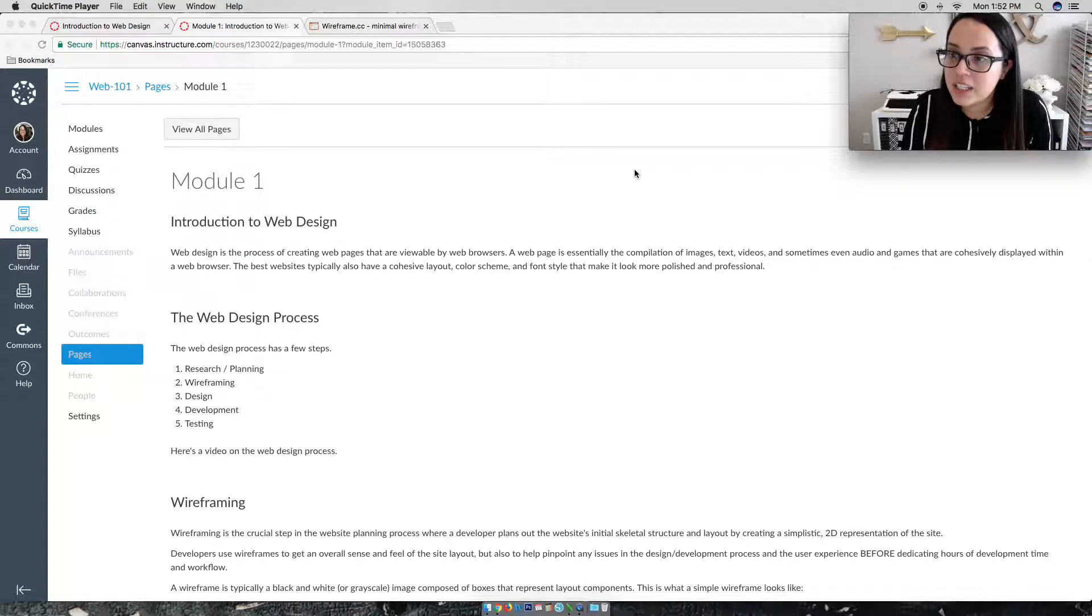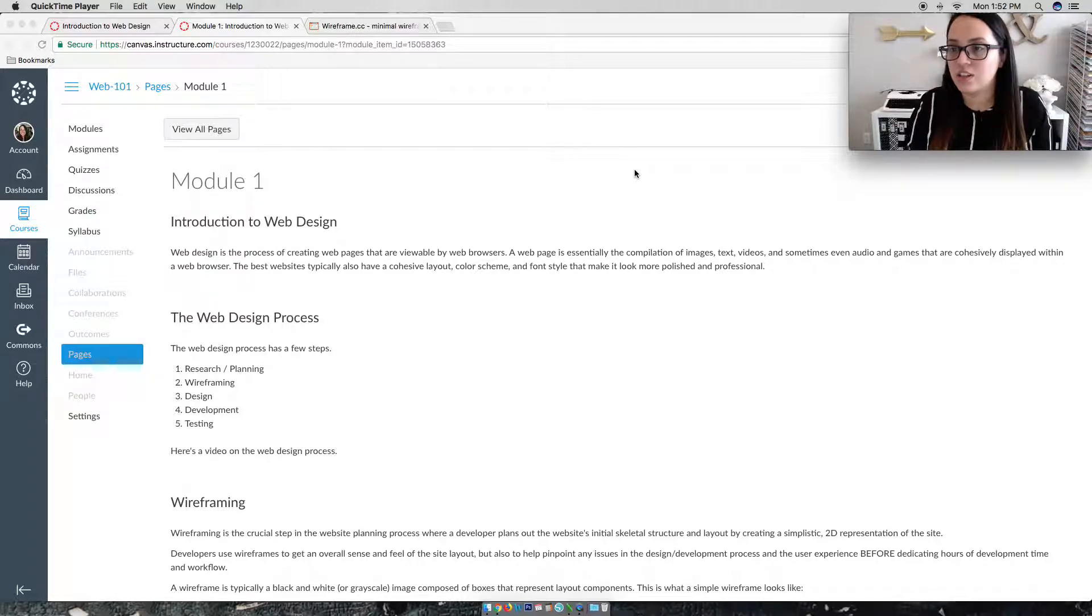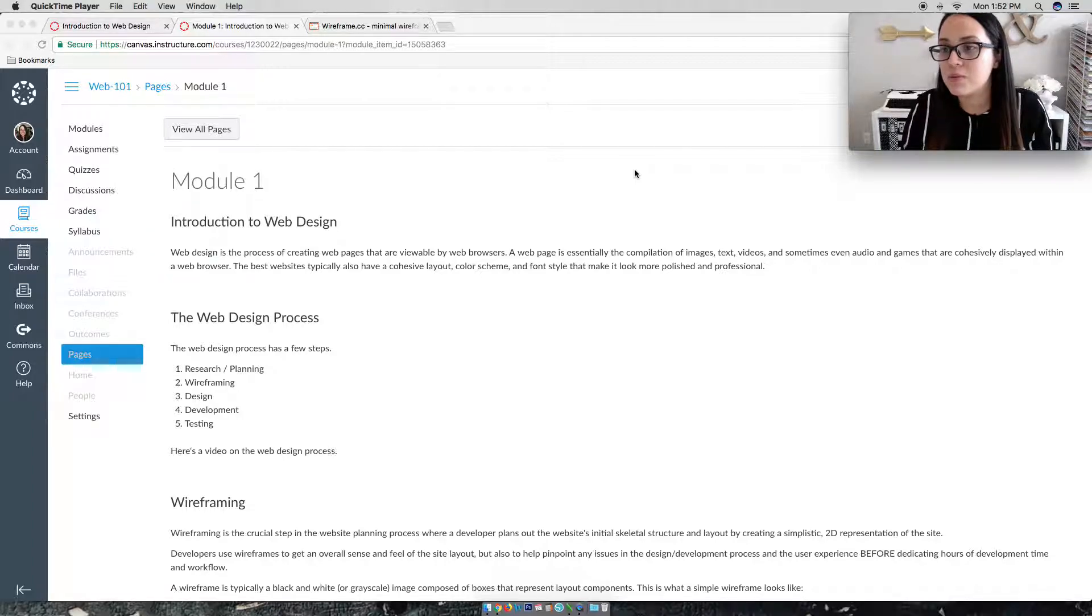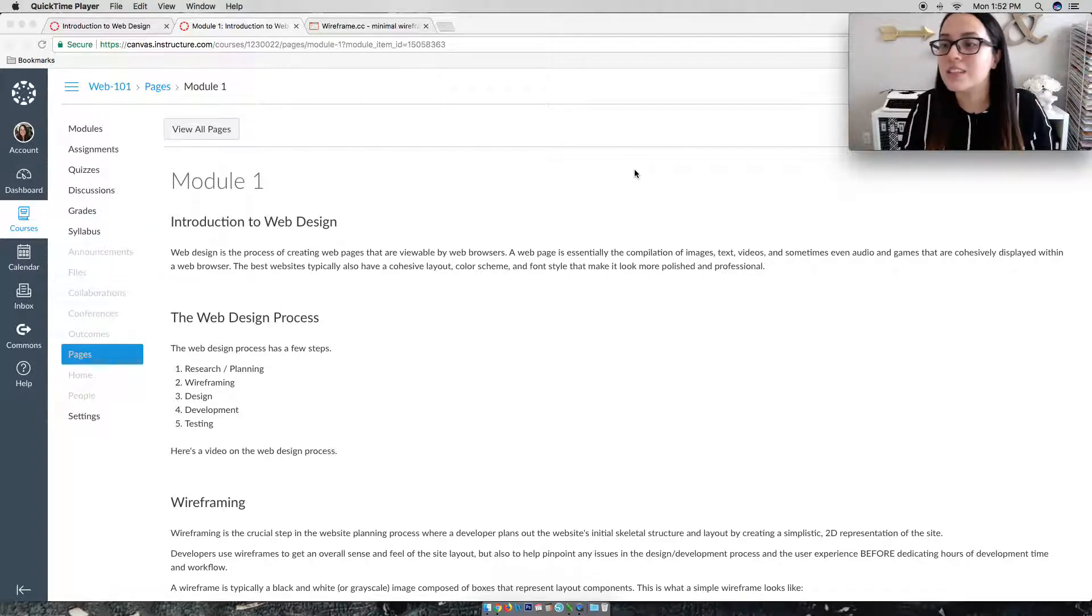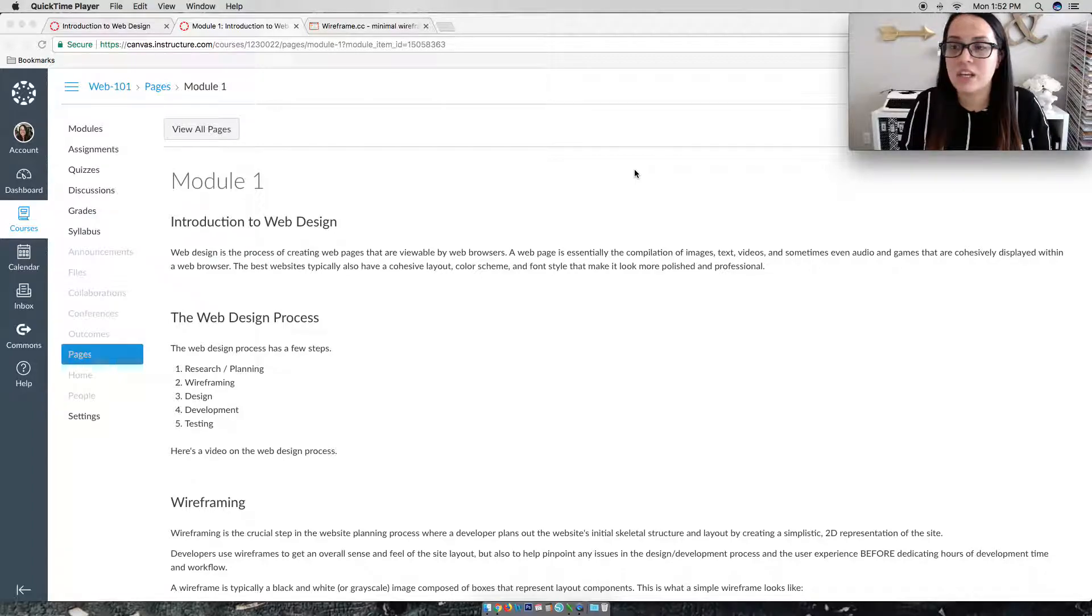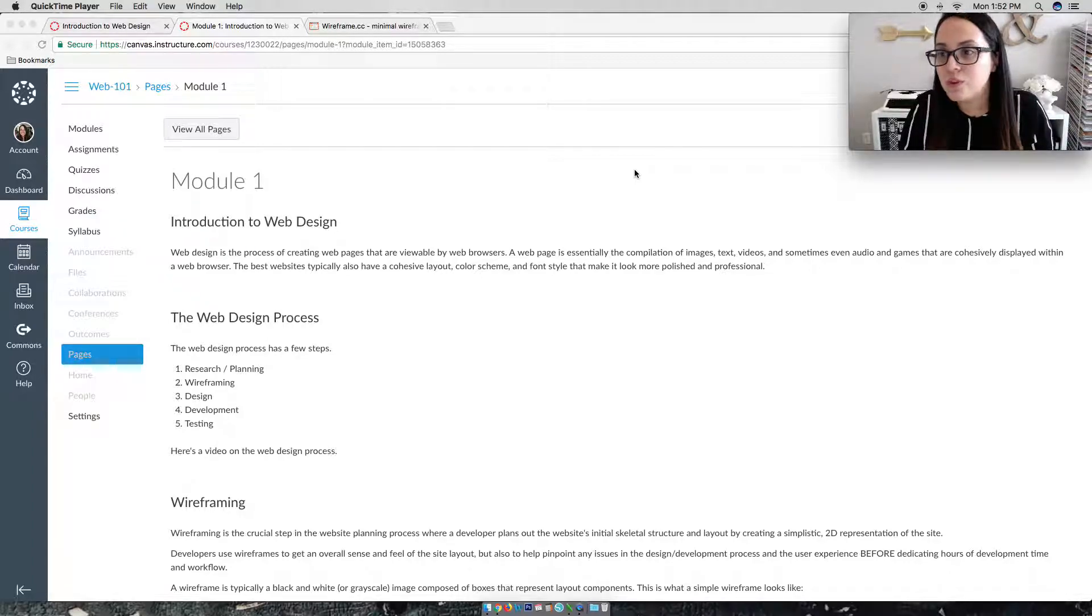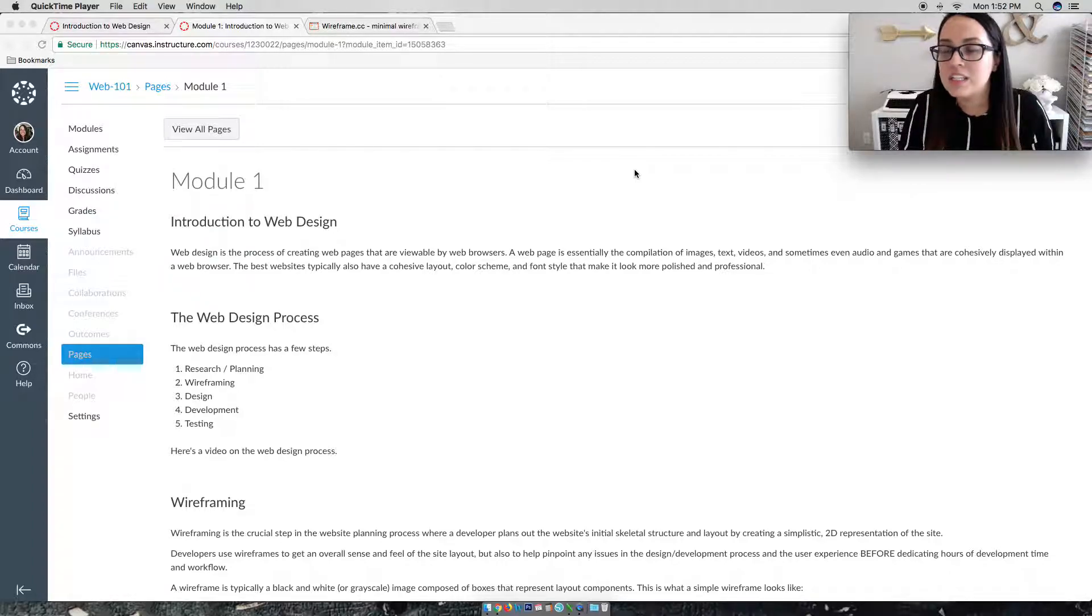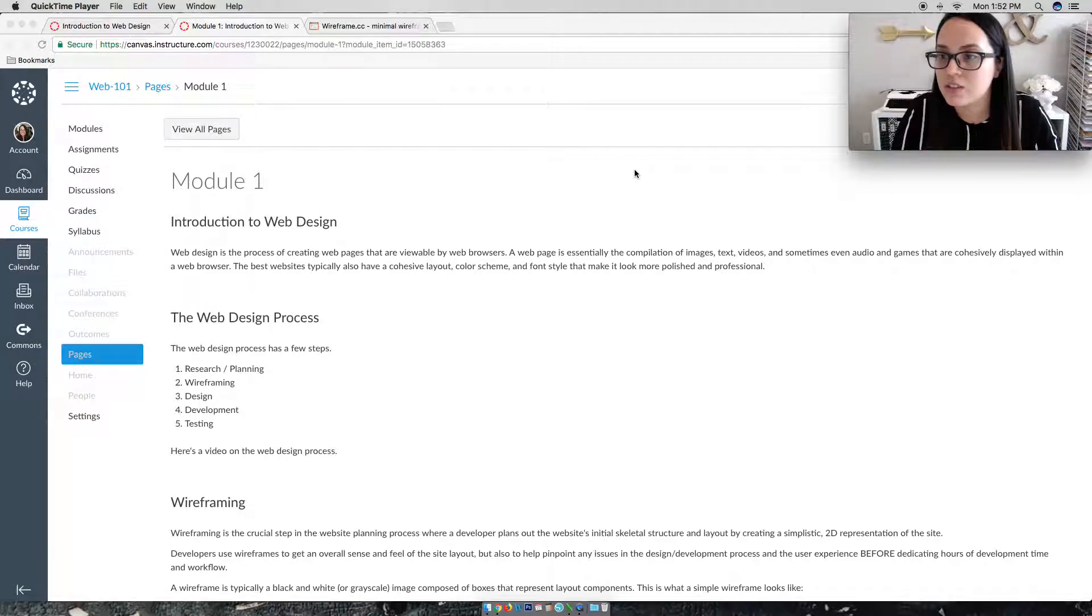Now step three is actually the design phase. So this is where you start figuring out your colors, your fonts, your layouts. And sometimes people like to view entire user interface designs before developing, where they can do this in either Adobe Photoshop or Sketch or any sort of other user interface design program to get the exact look of their website.